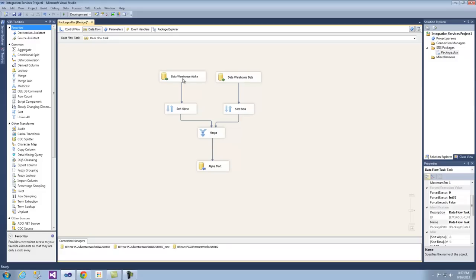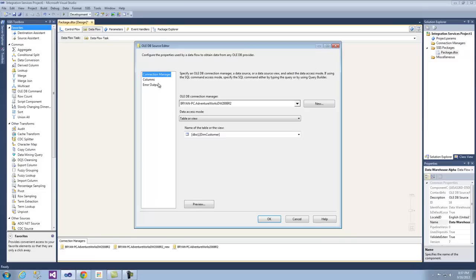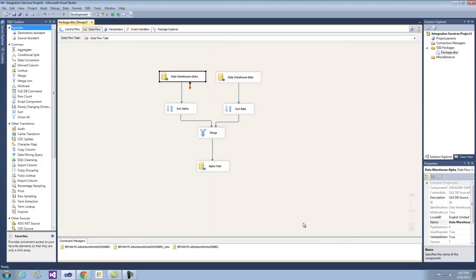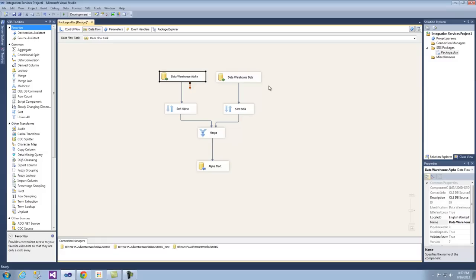You're going to notice that we have data warehouse alpha, data warehouse beta, inside of which we have our customers dimension, and we have our customers dimension from our beta data warehouse. Arguably, for this instance, from a specifically different organizational structure within the global firm, or an exogenous variable.